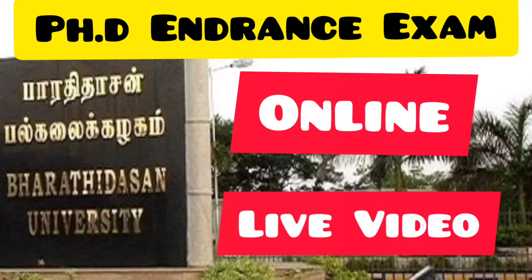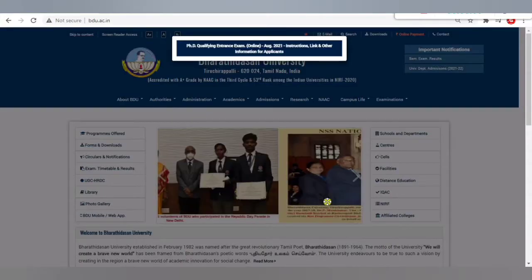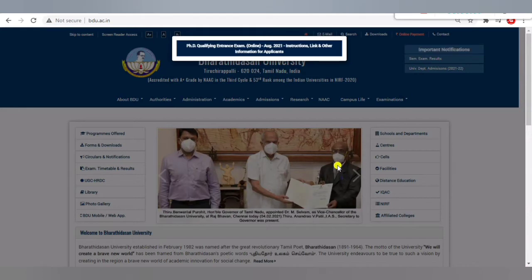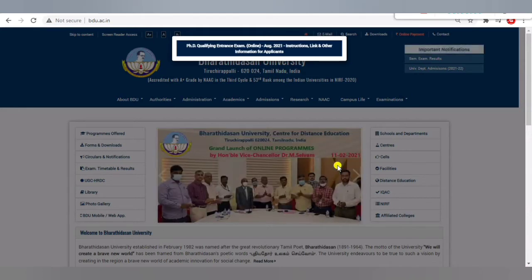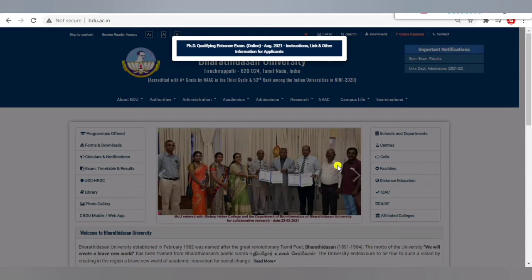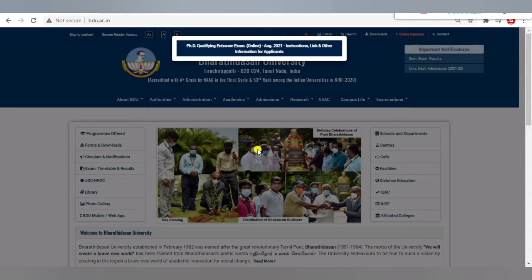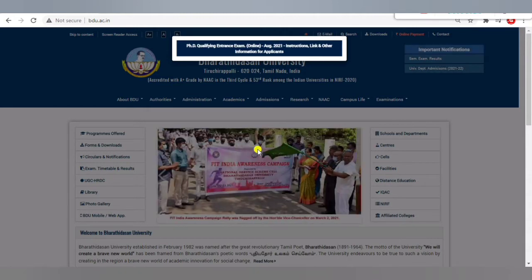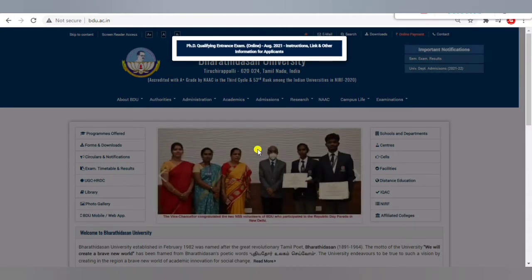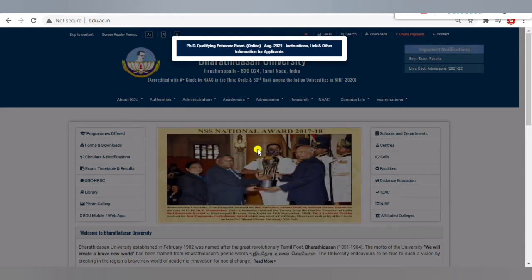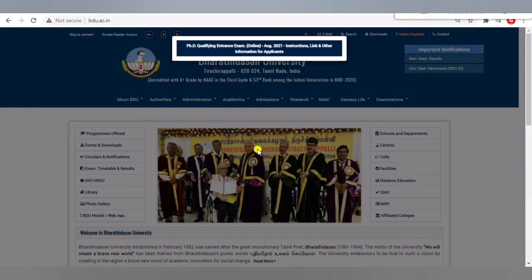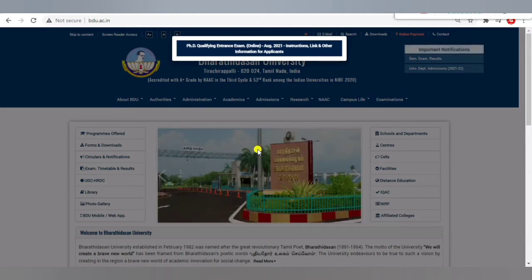In this video, we are going to look at the PhD entrance examination for Bharathidasan University. From this year onwards, they have introduced online examination for all streams. If you have the required qualification, you must attend the entrance examination — only through that can you join any PhD affiliated by Bharathidasan University. This is the new procedure they have introduced, and it is helpful because you can write the exam from anywhere in the world.